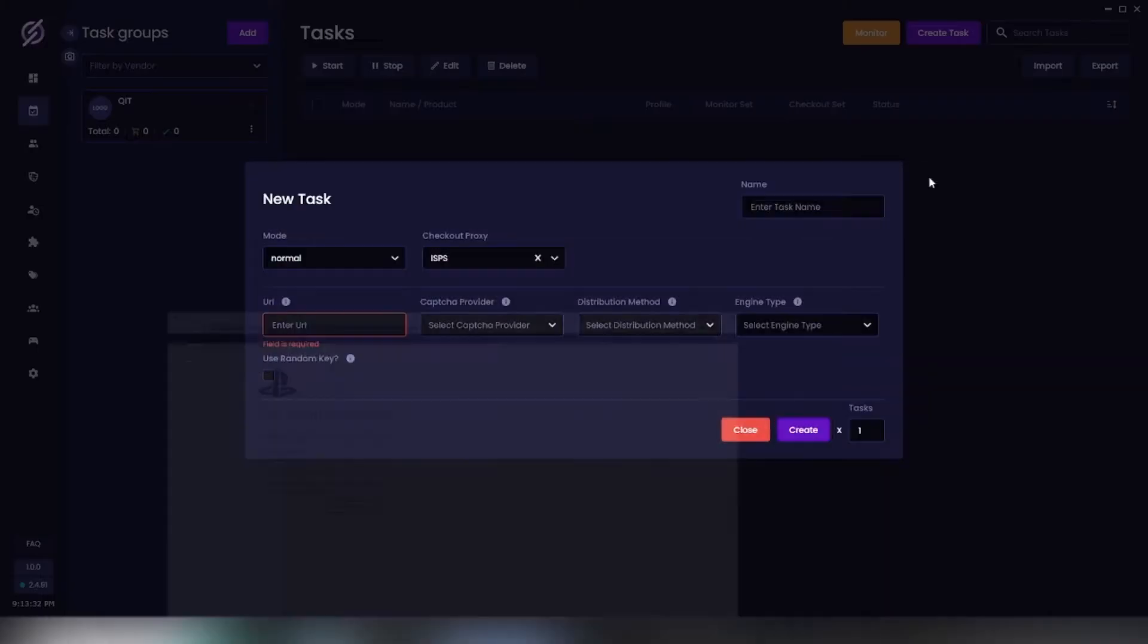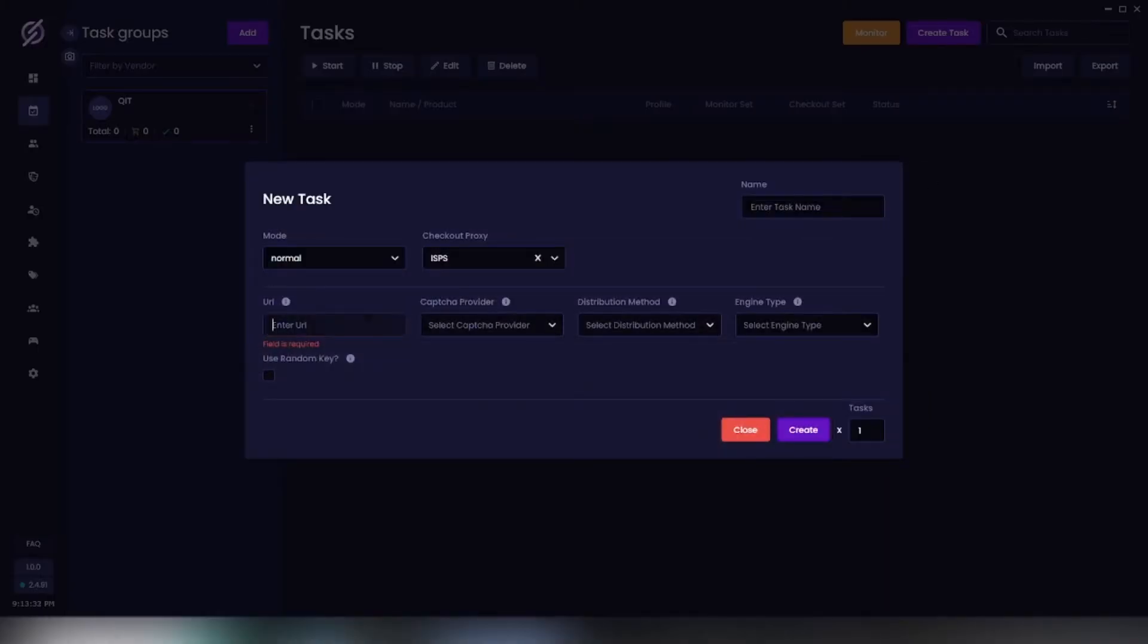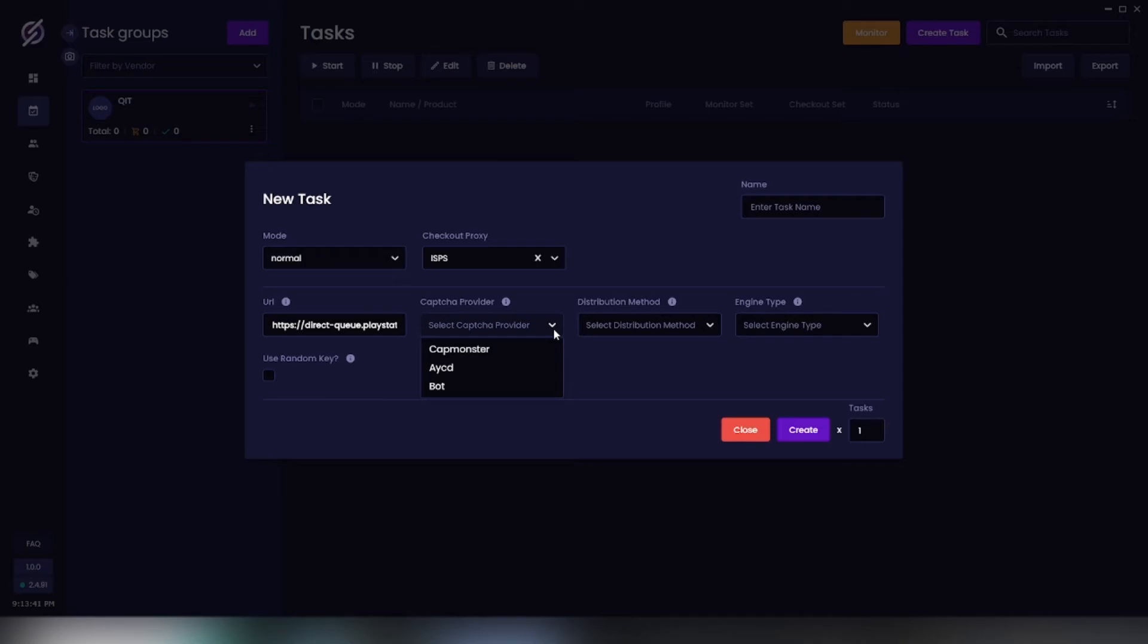Now captcha provider, which is just what captcha solver the bot will use. We have Cat Monster, AYCD, and In Bot Solver. I'm going to be leaving a link in the description on how to set these up, so make sure you check that out. I'm just going to do In Bot Solver for now.